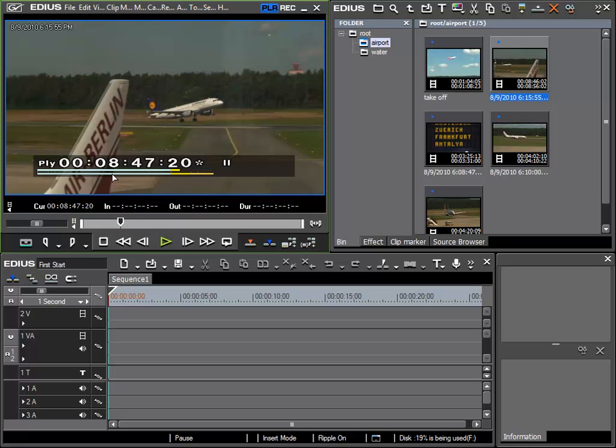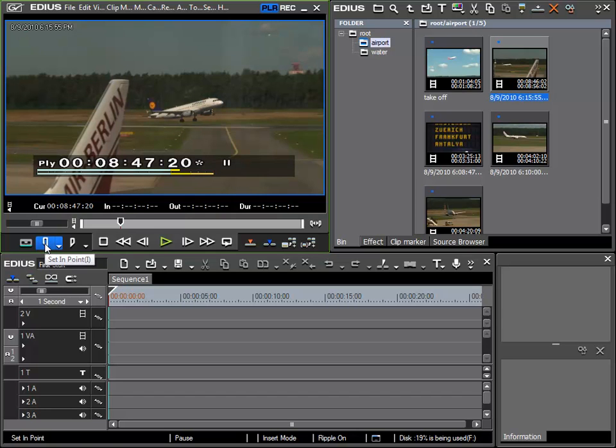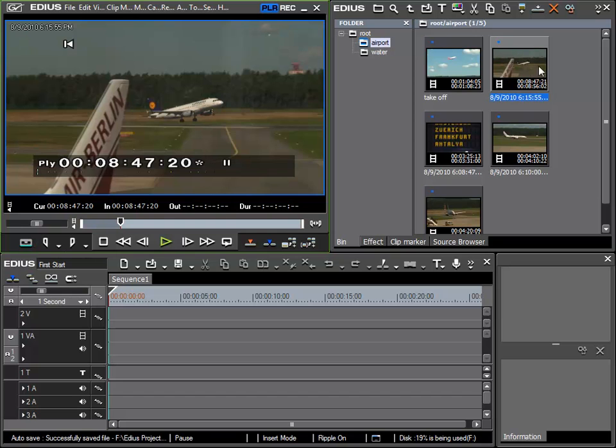Having found the image that I would like to be the start point of my clip, I can use the set in point function. You can see that my thumbnail has been updated and the region that we are not using has been grayed out.